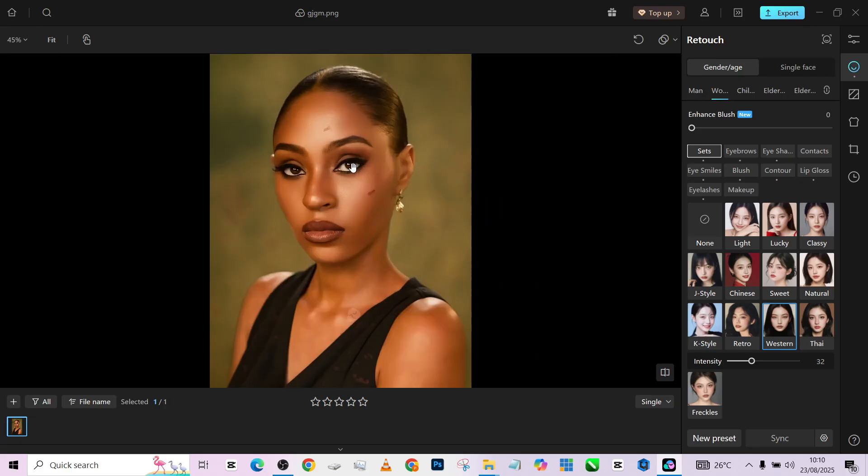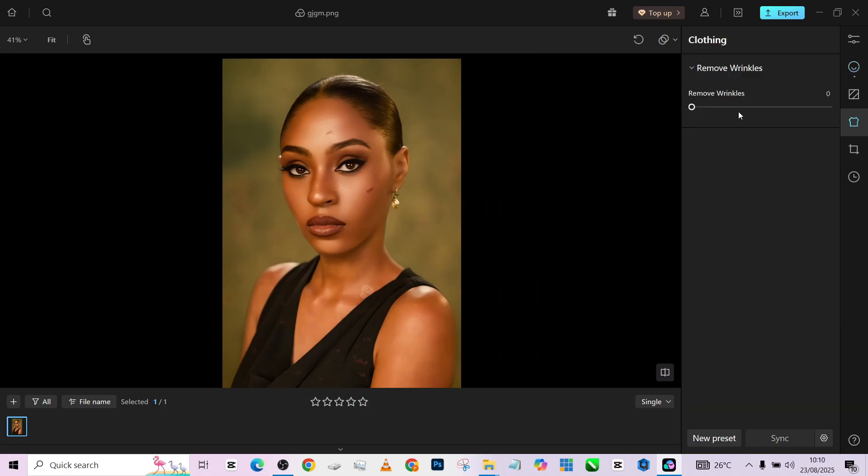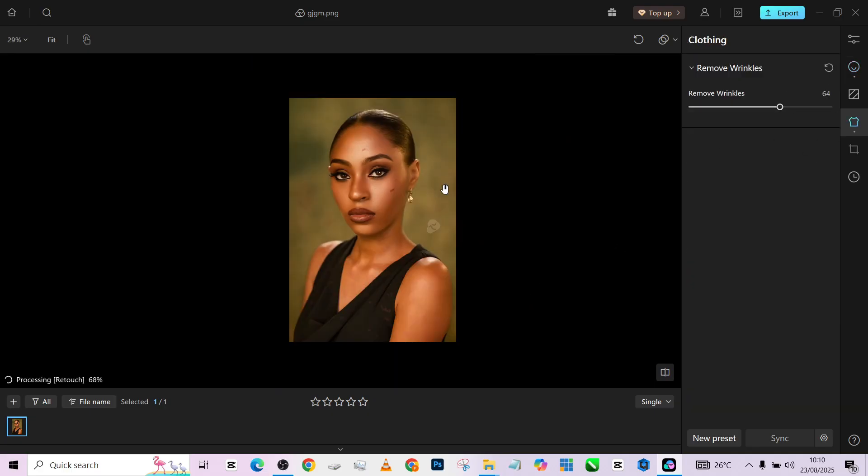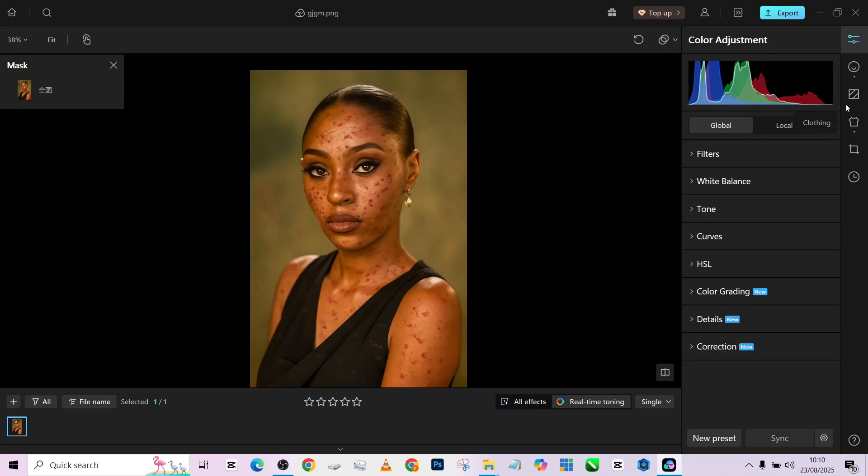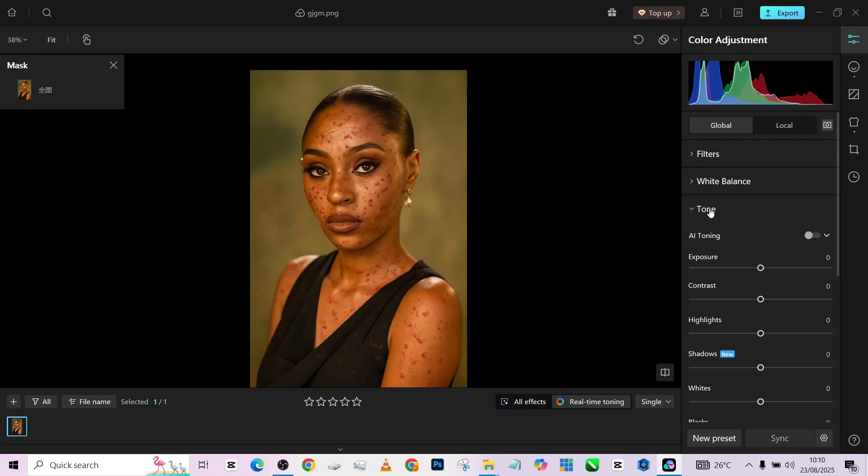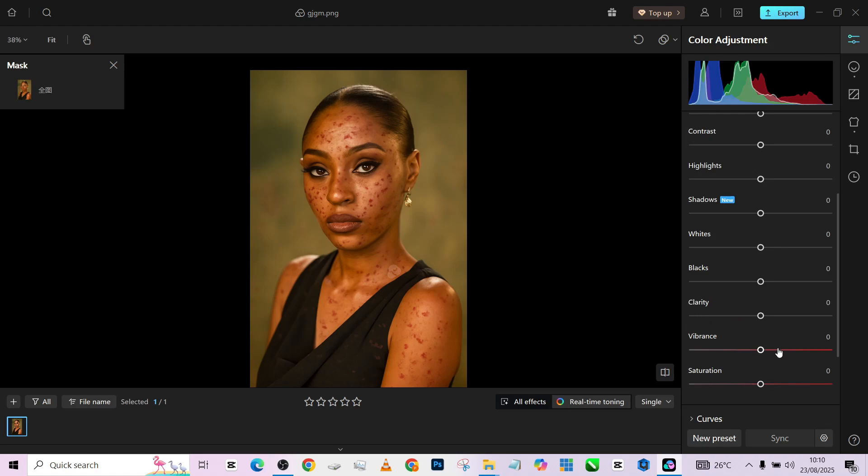Okay, we're almost good to go. The next thing I want to do is to go to the dress and remove wrinkles so that we get a very neat attire. Once that is done, I'll go back to my tone slider.